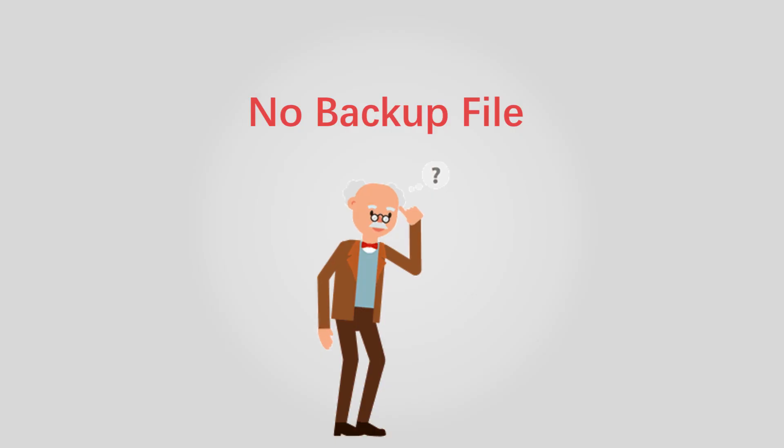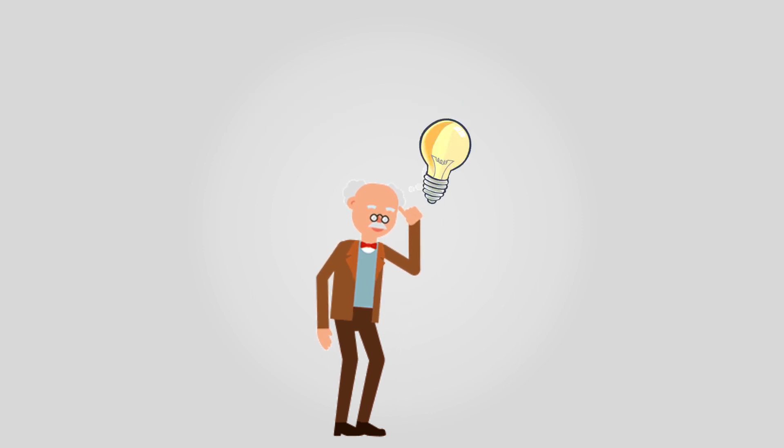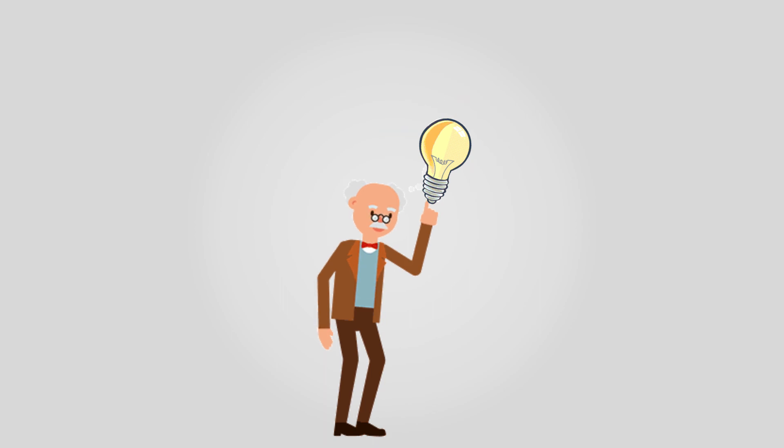The last question, how to recover iPhone data if you don't have backup files at all? Below is a satisfying answer for you.